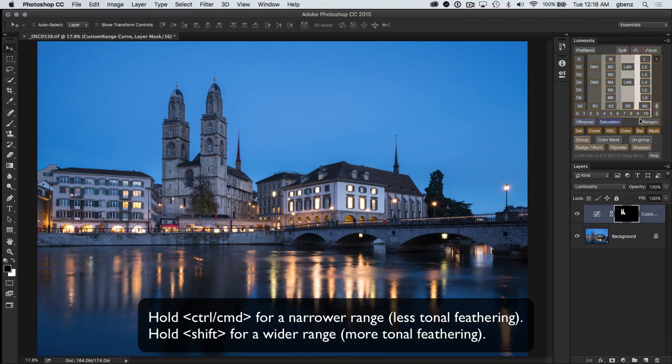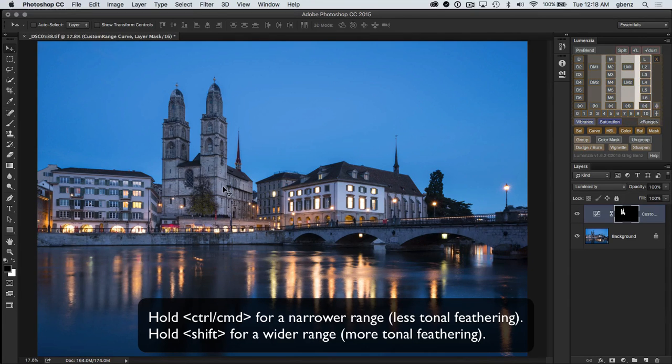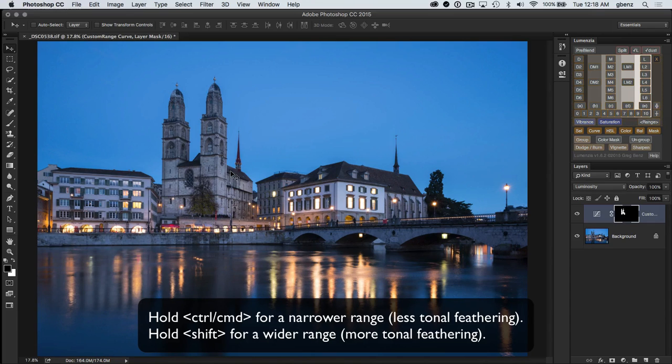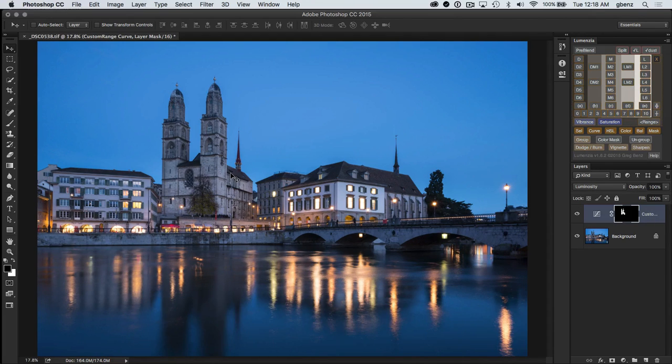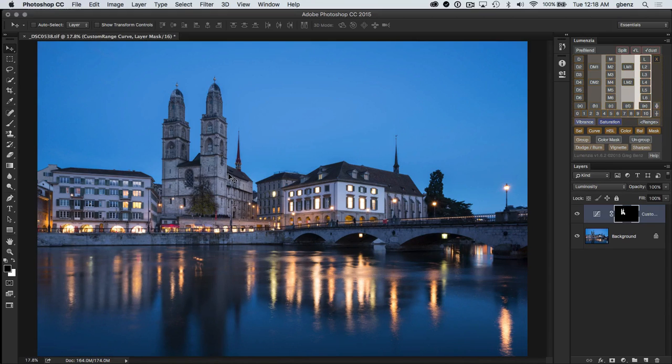That means that if I was holding the command key when I click these two points, then the feather falling off from those two points would be a little more rapid and it wouldn't collect as many of the adjacent tones. So that's a way to just get kind of pinpoint precision in your masking.